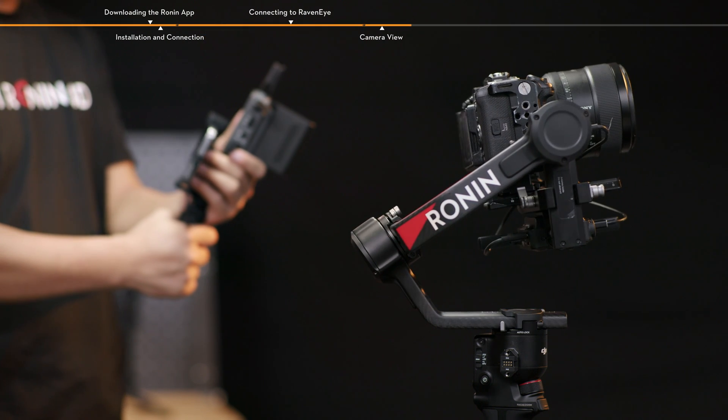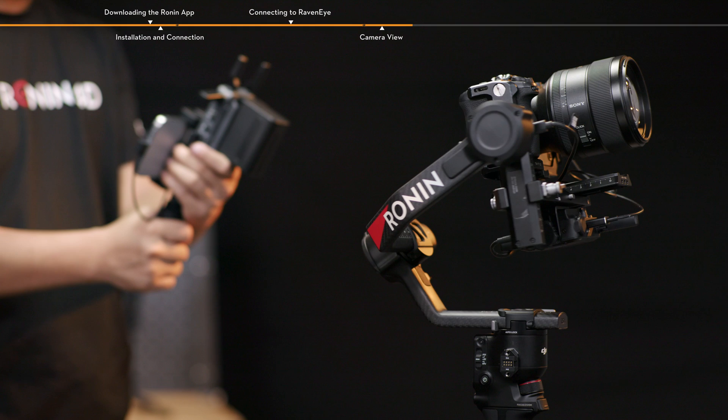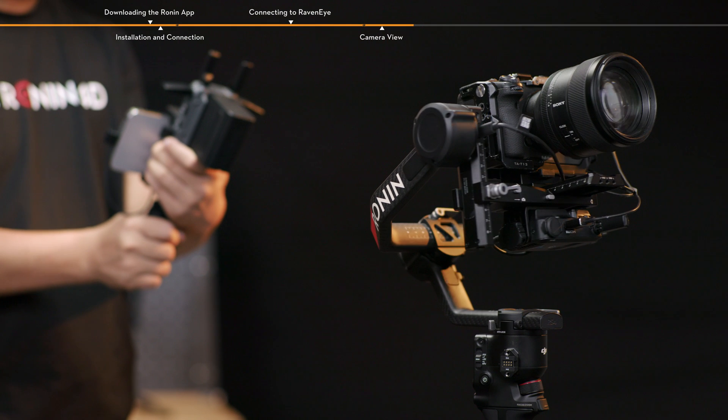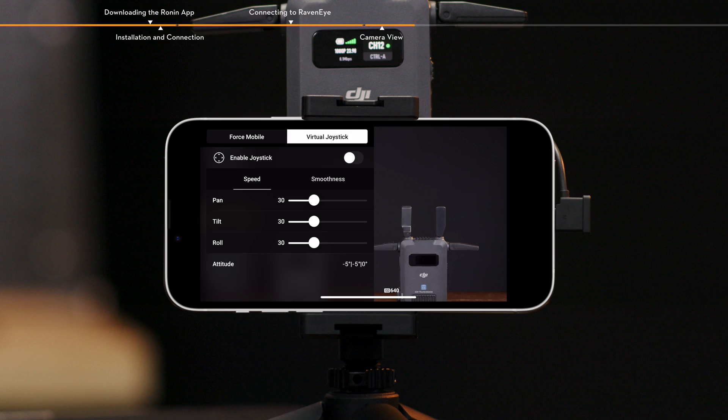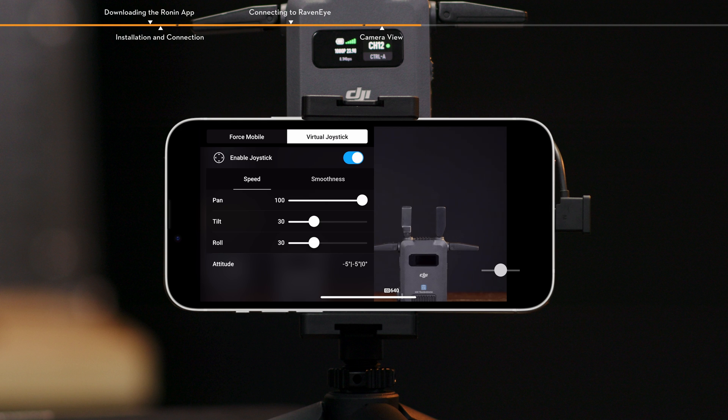Virtual joystick, tap to enable or disable virtual joystick. Control the speed and smoothness of the gimbal by adjusting the control bar.